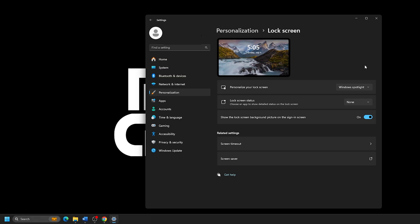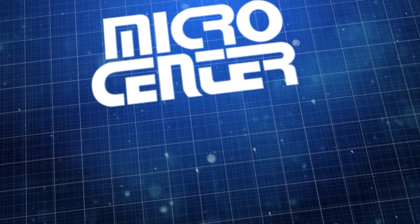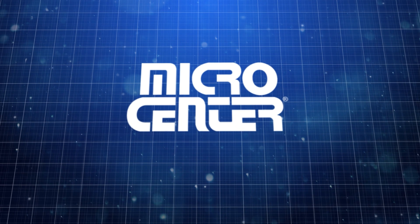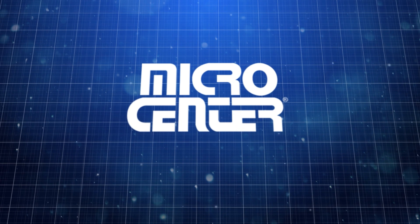And that's all there is to it. Thanks for watching, and make sure to subscribe for more helpful tips from Micro Center, the best computer store in the world.